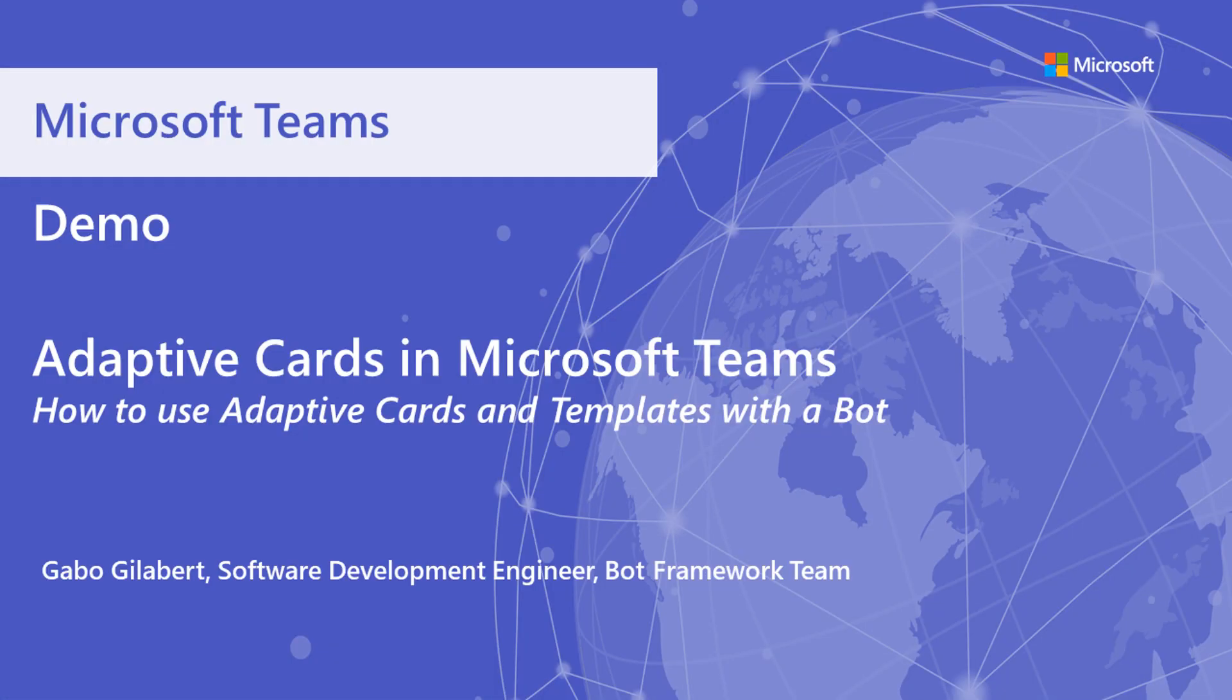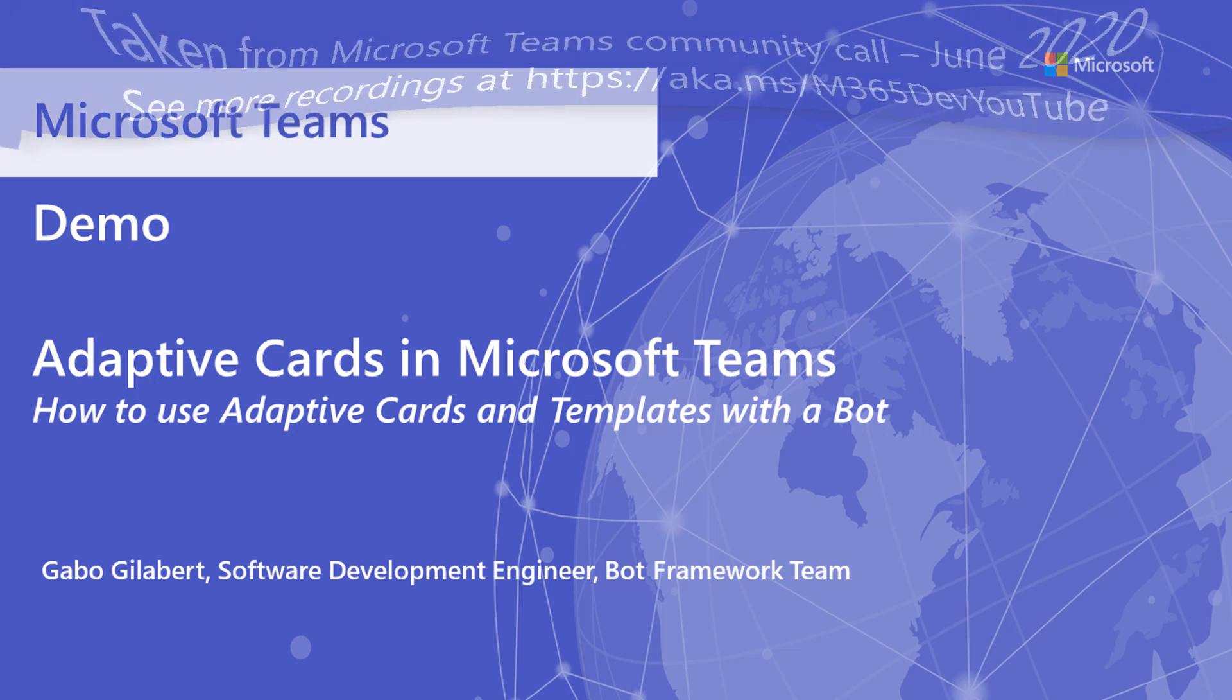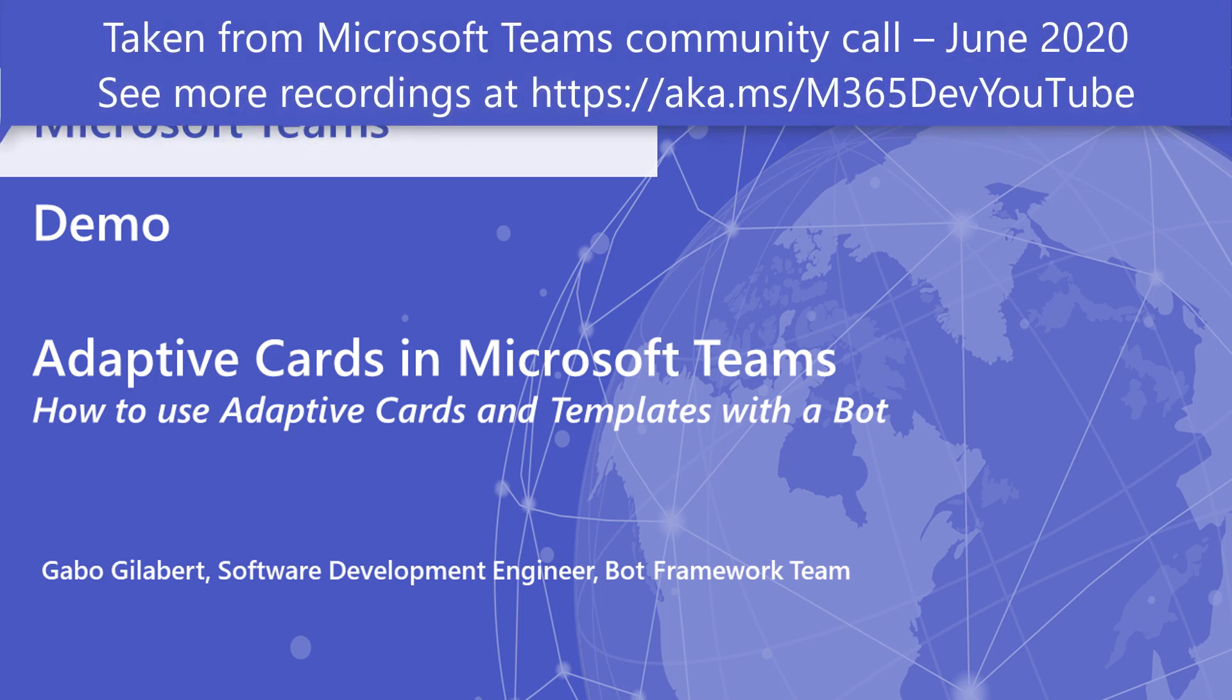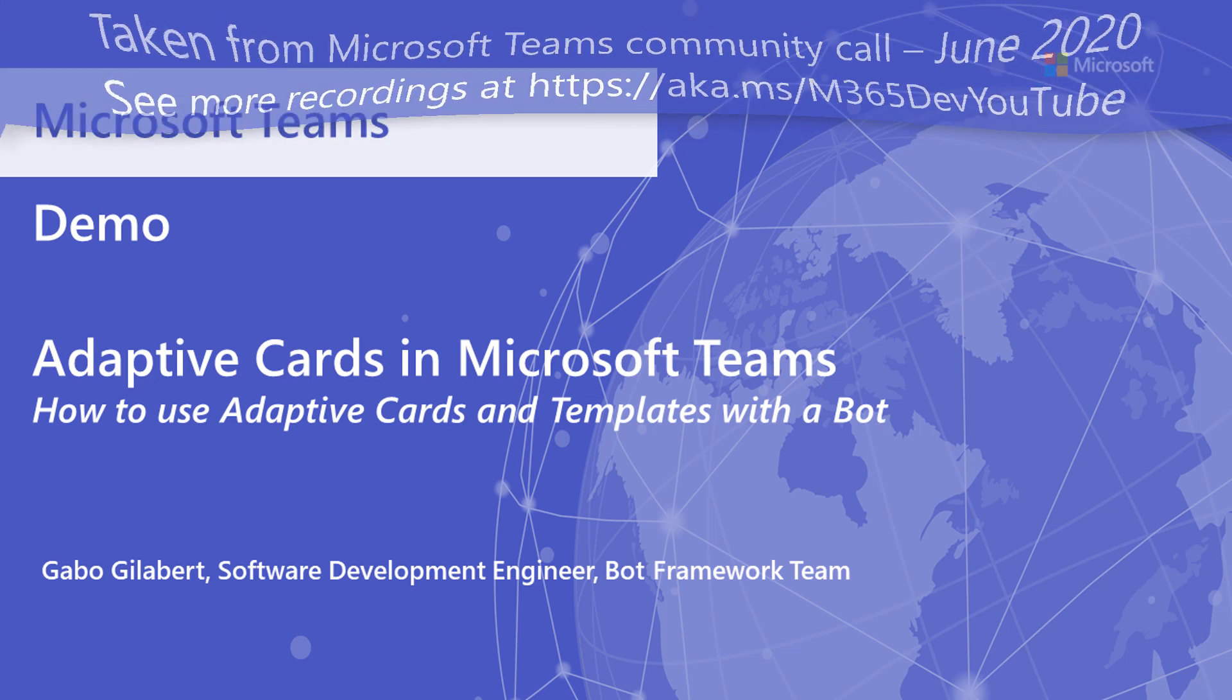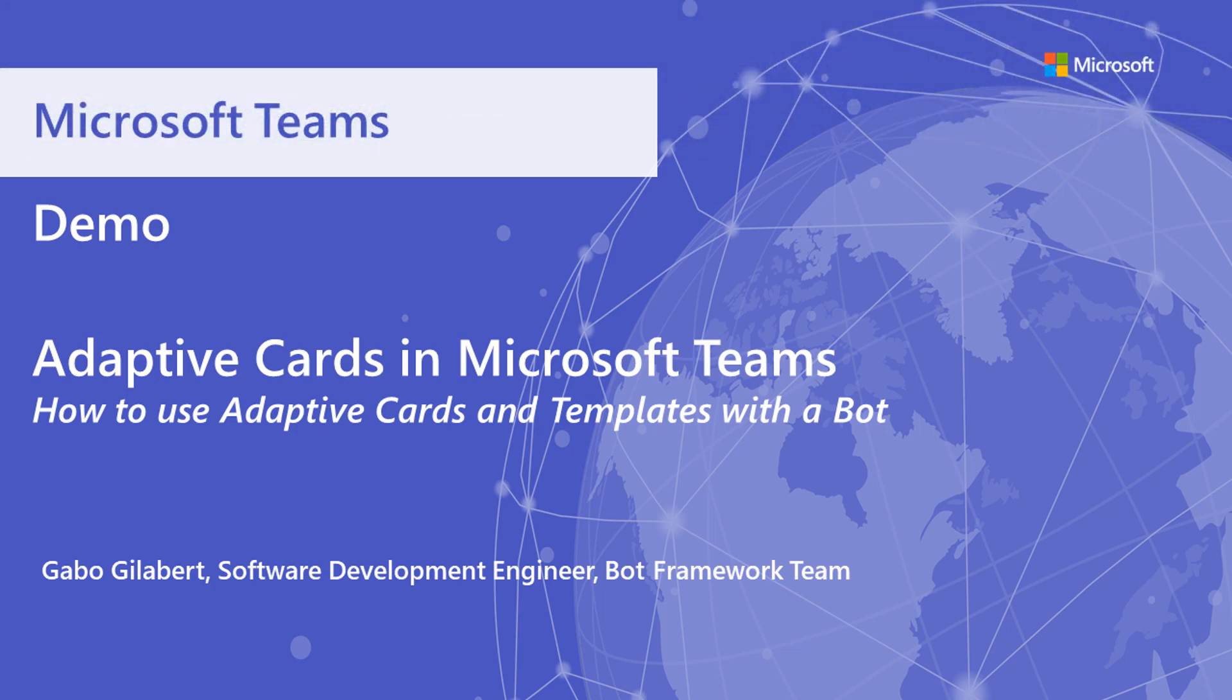I'm Gabo Gilabert, a software delivery engineer in the Bot Framework team based in New York City, and I'm going to be showing how to use adaptive cards and templates with a simple bot that I wrote.